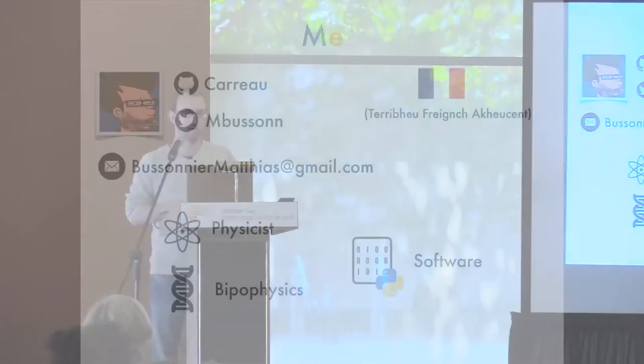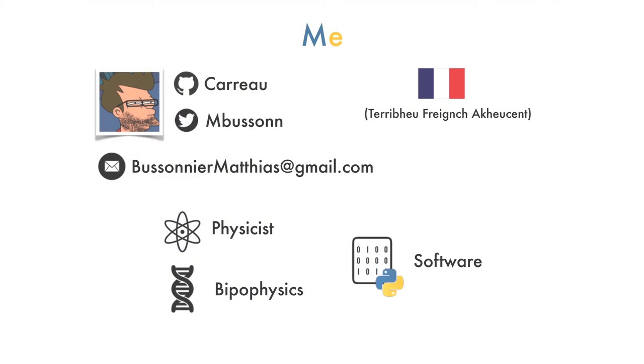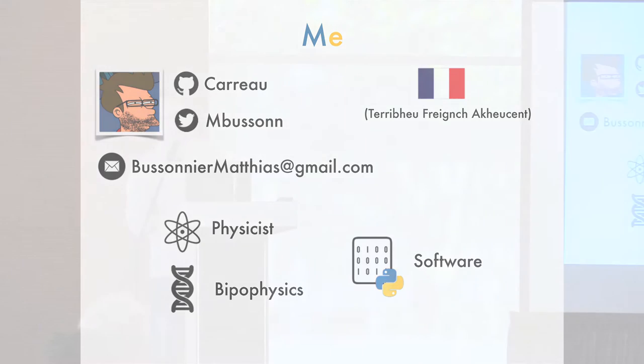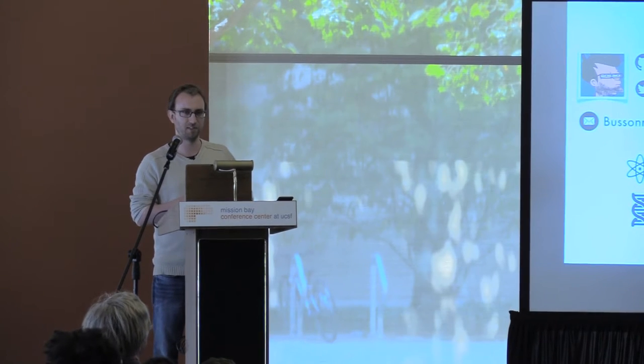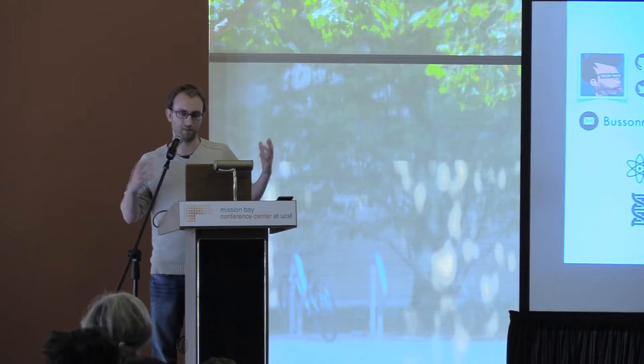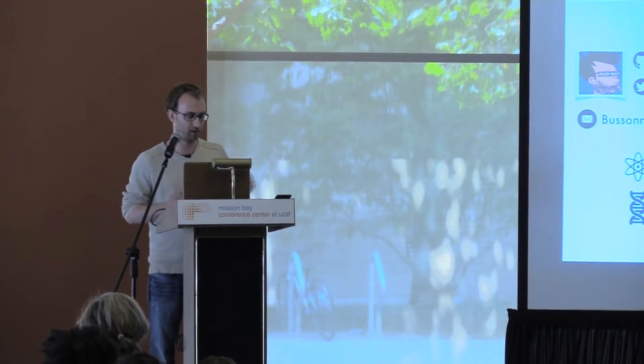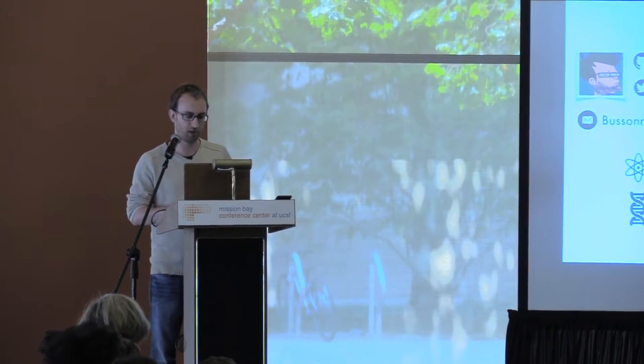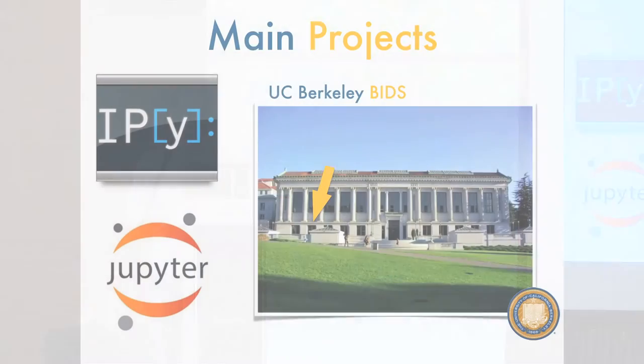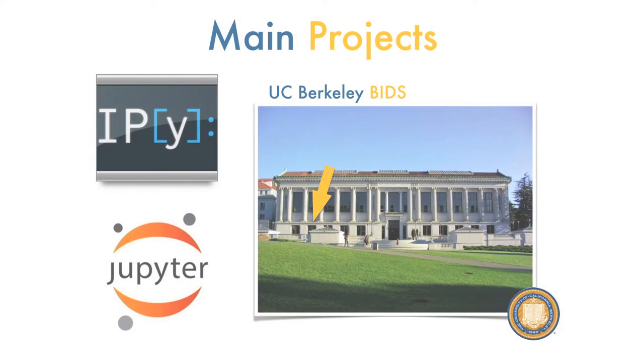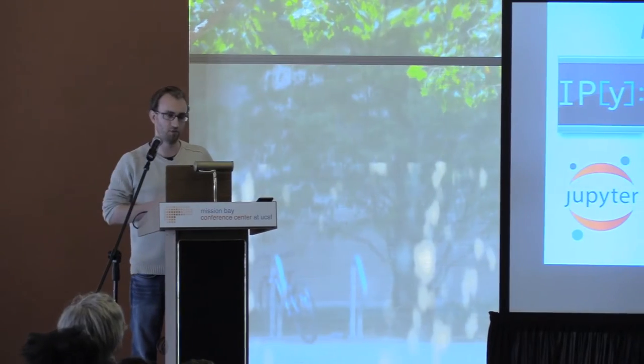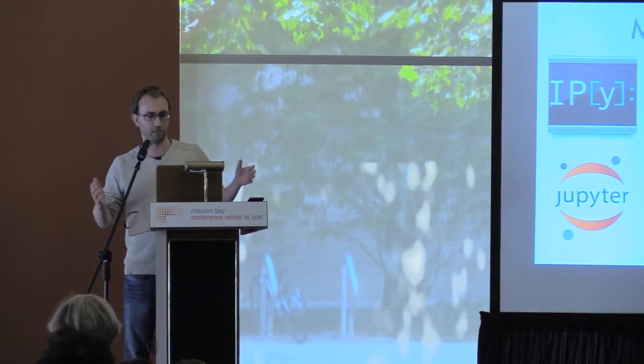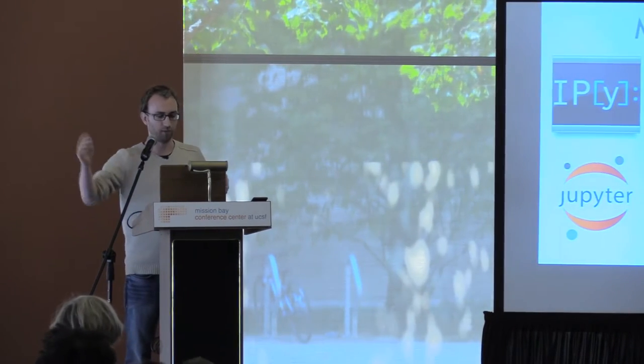Hi, I'm Matthias. Here is how you can contact me. I have also a terrible French accent, I hope you won't mind. I'm originally a physicist. I did my PhD in biophysics and now I spend my time writing software. I mainly work on IPython and Jupyter. I have the chance to do that in the beautiful Doe Library in Berkeley, which is just across the bay, so if you want to ever come talk to me, you're welcome.